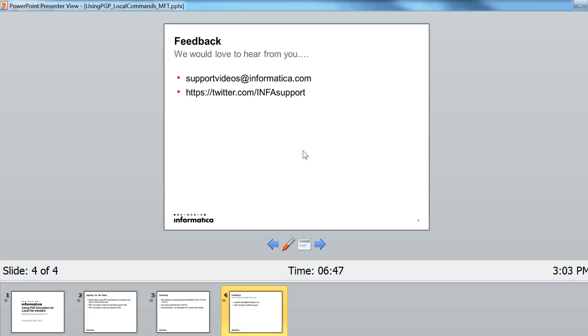Please send feedback to support videos at Informatica and check our Twitter feed. Thank you.